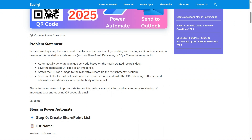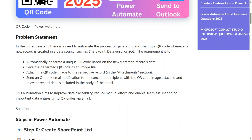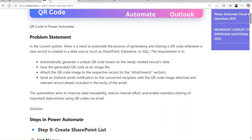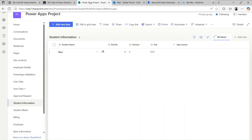The problem statement is: automatically we have to generate a unique QR code based on newly created records, save the generated QR code as an image file or in attachments, and also send an Outlook email notification to the current recipient — to any user — in the email body.